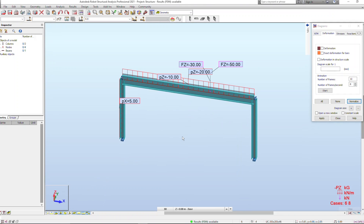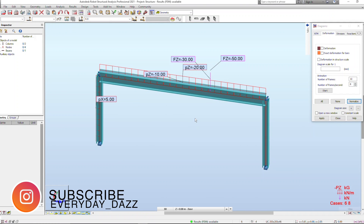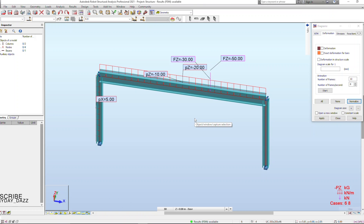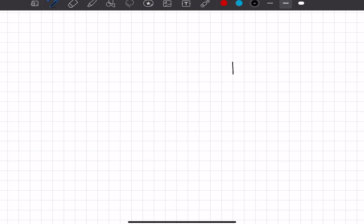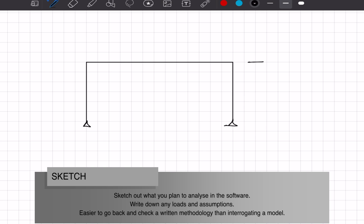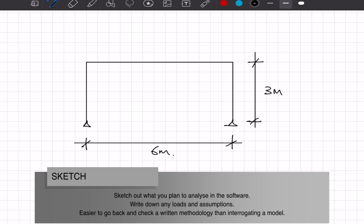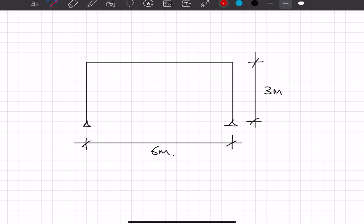Hey everyone, welcome back to the channel. In today's video I'm going to be doing a video on 2D frame analysis and giving some tips and tricks on what to do when you're doing your own analysis. My first tip is actually before you even start doing your 2D frame analysis, you should write down your assumptions or draw a sketch just to make sure that you know exactly what you're doing before you even start putting stuff into a piece of software.